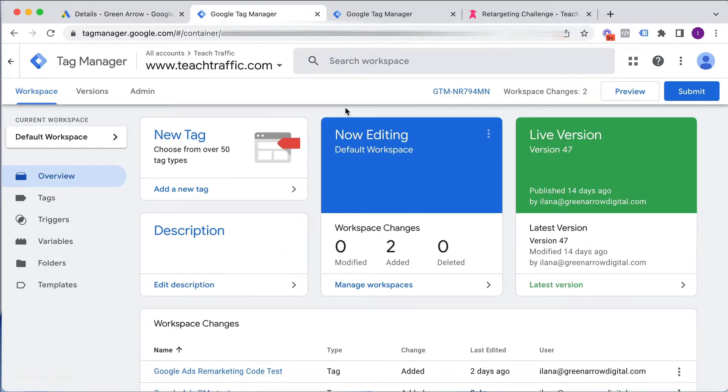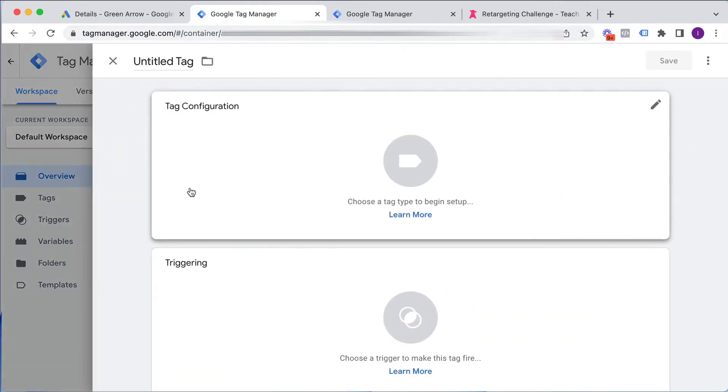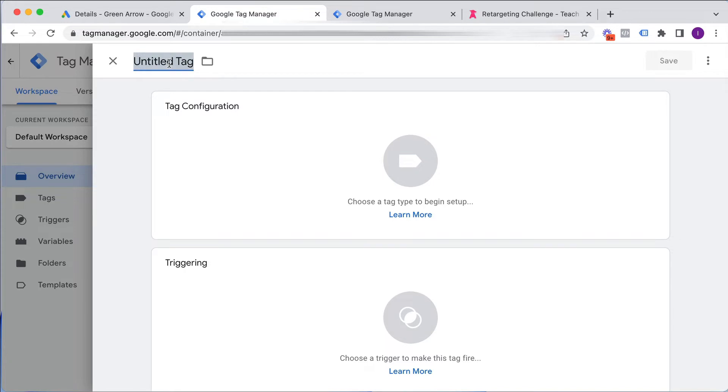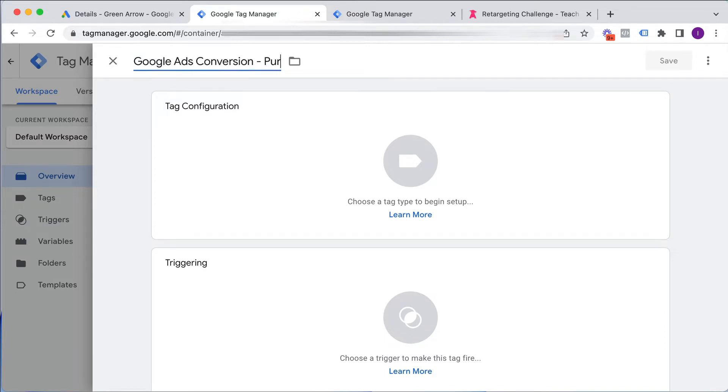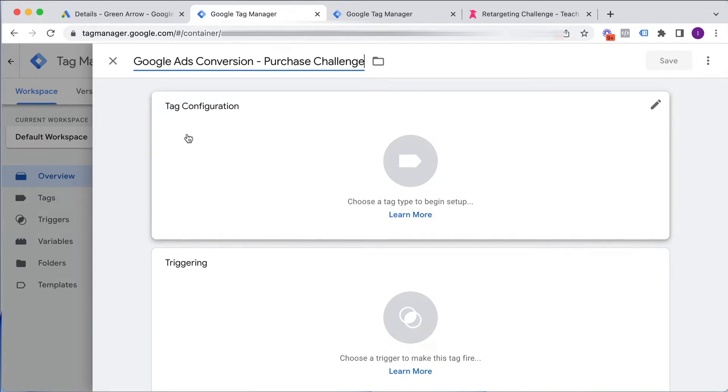And I go to my Google Tag Manager account, and it looks like this. So what I'm going to do is I'm going to add a new tag. And I need to fill in the details here. So I've got to give my tag a name. So I'm going to call it something that is descriptive for me. So I'm going to call it Google Ads Conversion, and I'm going to call it Purchase Challenge. So I know which specific conversion event it is.